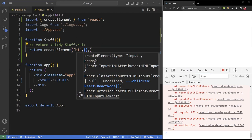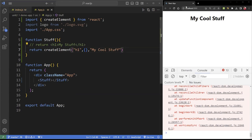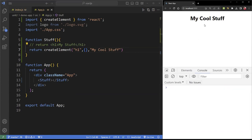For the children parameter, I'll just put a text string — 'my cool stuff'. You can see it comes right back up in the output. So this is using the regular JavaScript method approach — and this is using JSX. You can see how they work the same way.